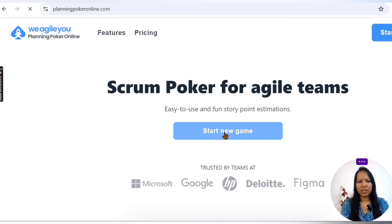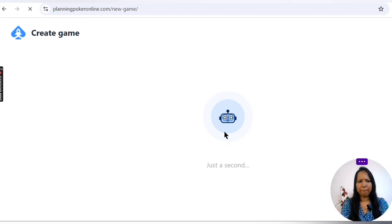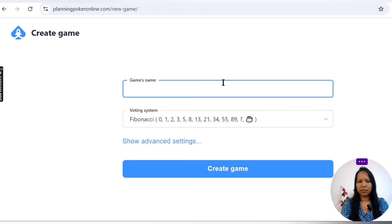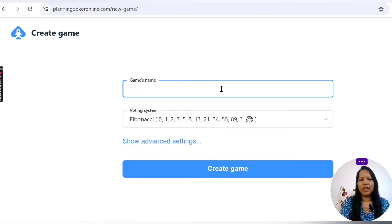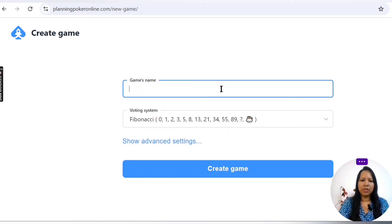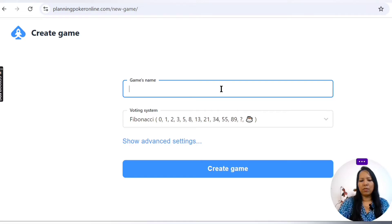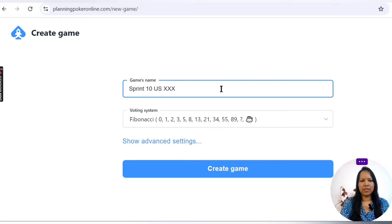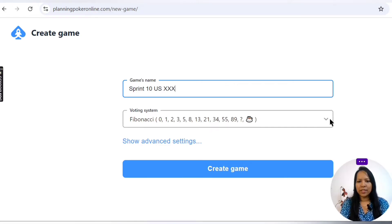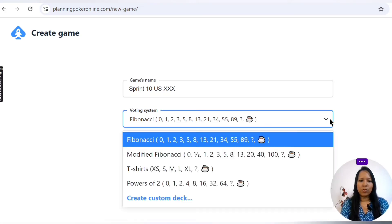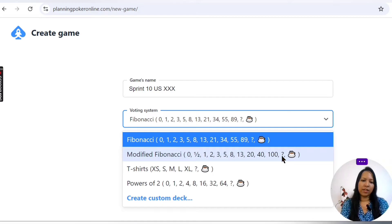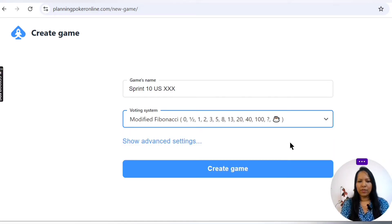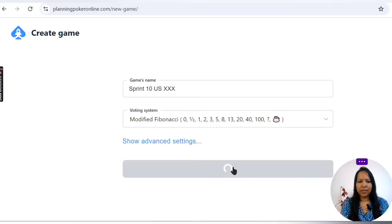So here you can actually start a new game. Just give the user story number or sprint name or whatever. Maybe I'll say Sprint 10 User Story XXX. Then we want to set whether this is going to be a Fibonacci series, modified Fibonacci series, or t-shirt sizes. Usually we go with the modified Fibonacci series, and then create game.